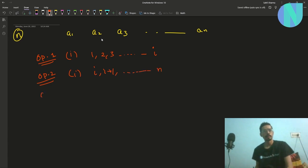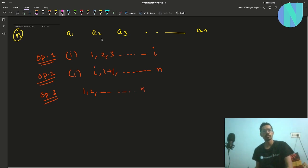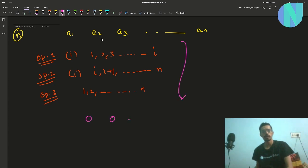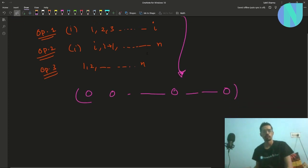In operation 3 we can add one to all elements in the array from 1 to n. We have to use these three operations to convert the whole array to 0, and we have to find the minimum number of operations required to do so.